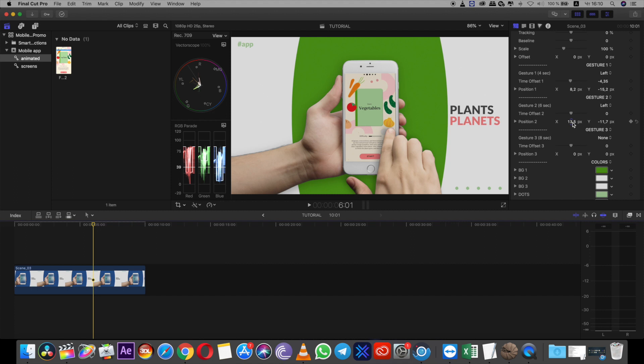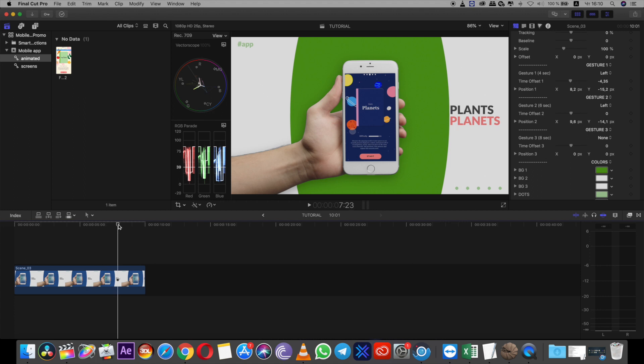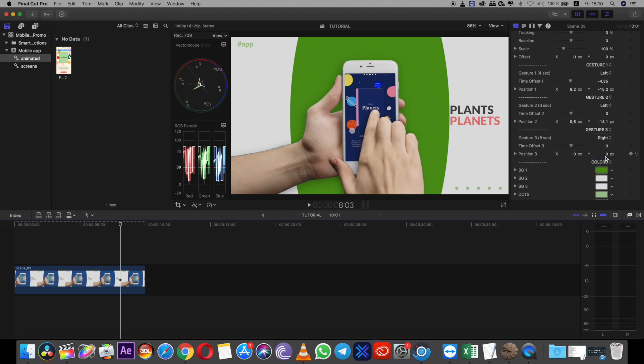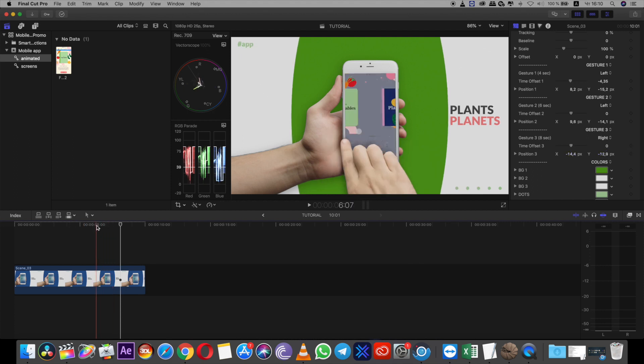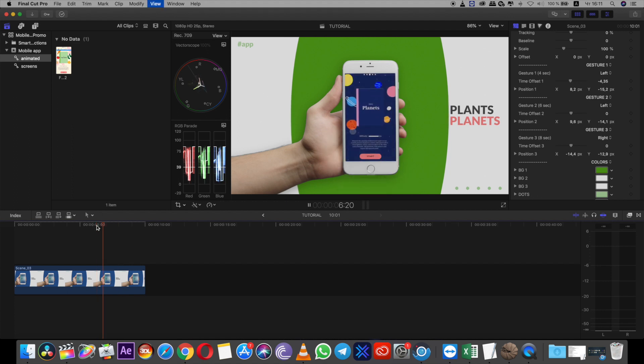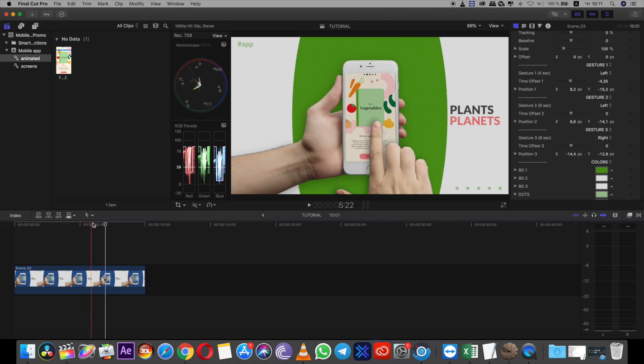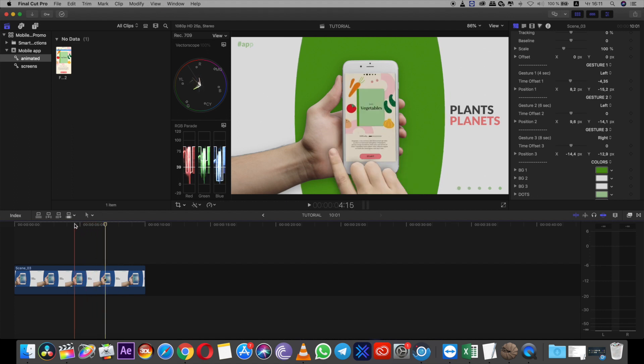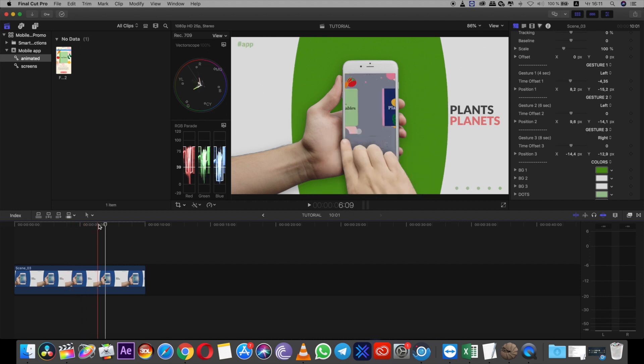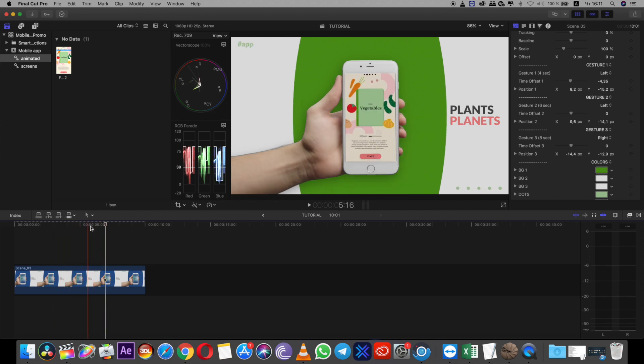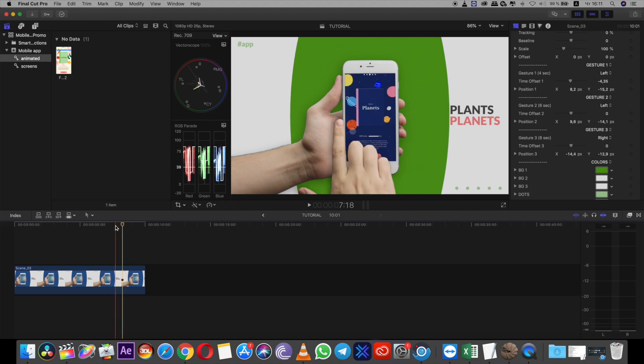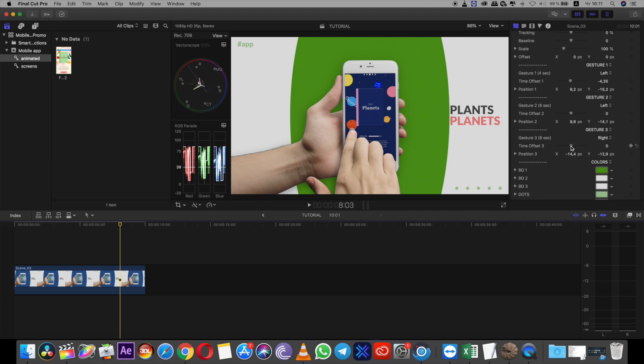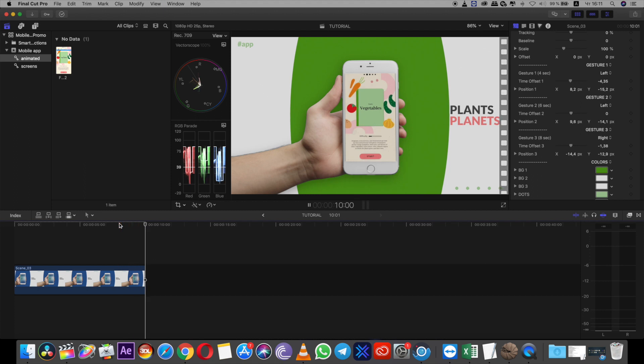But I need to adjust position a little bit. And now I want to change the third gesture and it will be right swipe. Also I will change the position. So you can grab your phone screen, add it here to the preset and make gestures as you want. Like that. Now I have the slide.